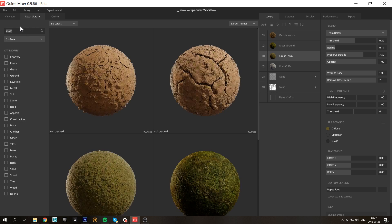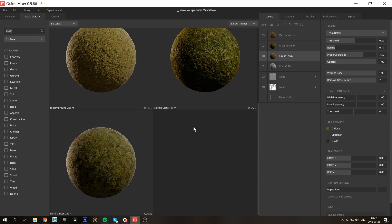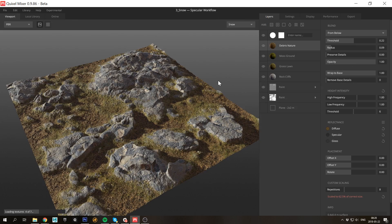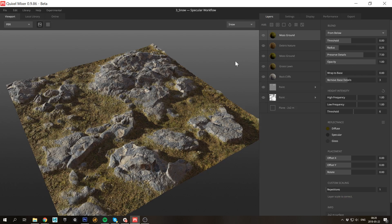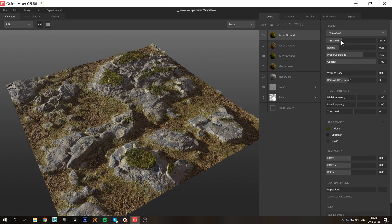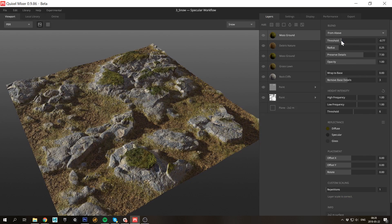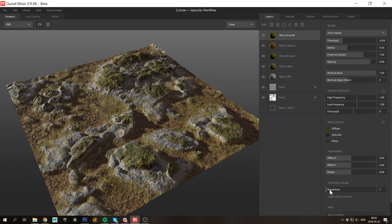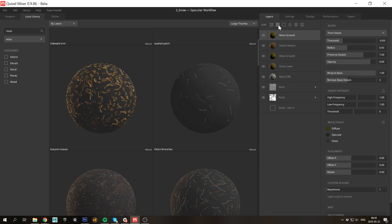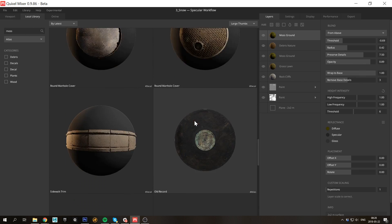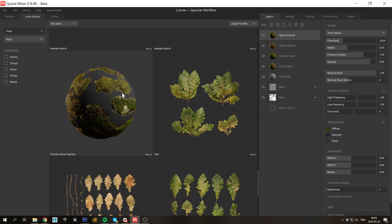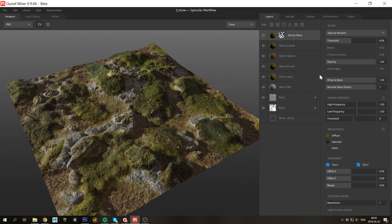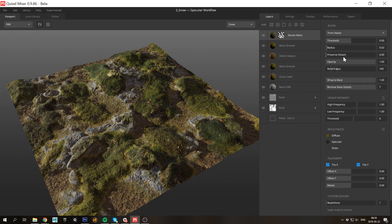The rocks are looking a bit chilly so let's drop some moss on them. I'll just set the blending mode to from above instead. Next I'll add a tileable moss atlas to break things up a bit. I really love this material, it's extremely handy.